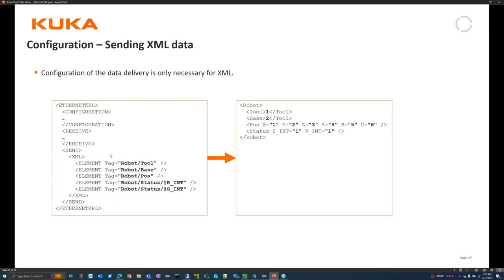In the send area for XML data, you define what the robot sends - for example, tool, base, position, and status with 'rint' and 'sint' attributes, where 'rint' stands for robot interpreter and 'sint' for submit interpreter. With this configuration, the external system would receive an XML structure like: robot, tool 1, base 2, position X Y Z ABC, and status with sint and rint values.